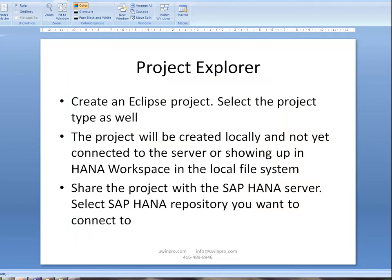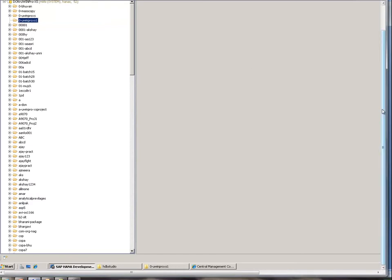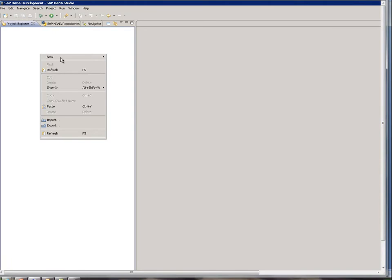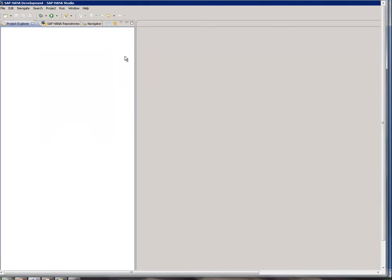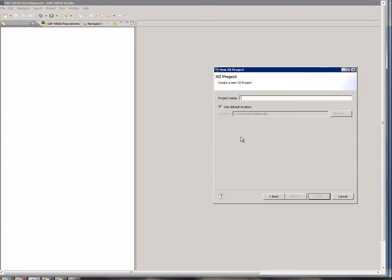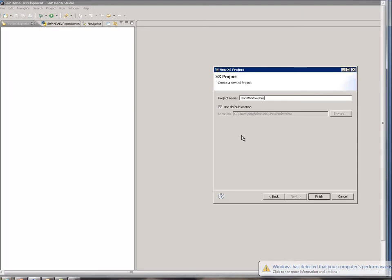We go to the Project Explorer, right-click, and select New Project. We are going to create multiple project types — there are a lot of projects we can create — but we are selecting a simple XS project. I give the project name UwinPro, which stands for Unix Windows Pro Professional.